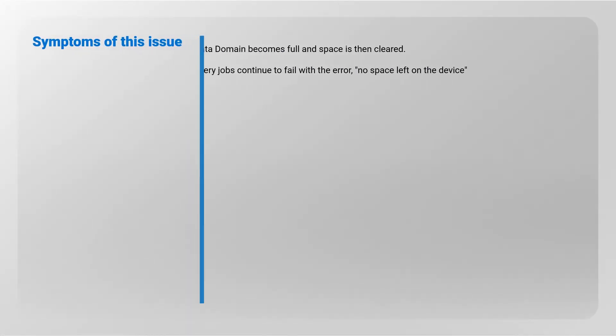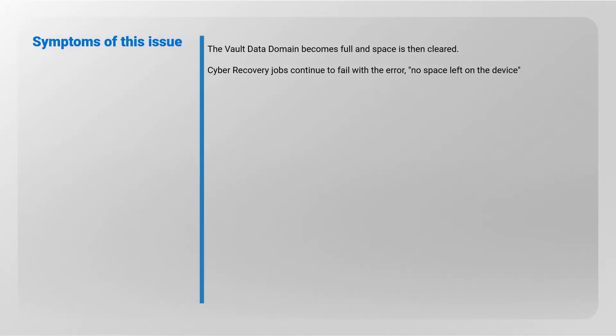Symptoms of this issue: The vault Data Domain becomes full and space is then cleared. Cyber Recovery jobs continue to fail with the error 'no space left on the device.'